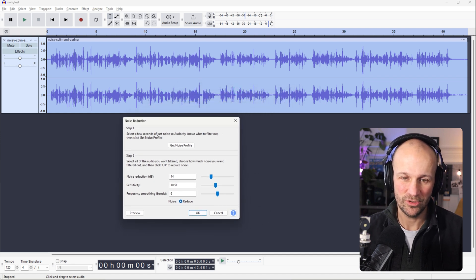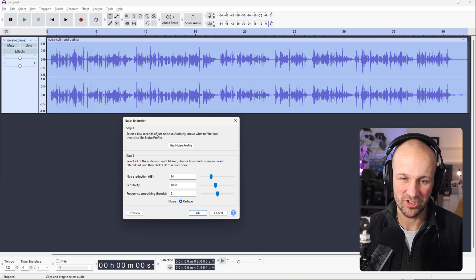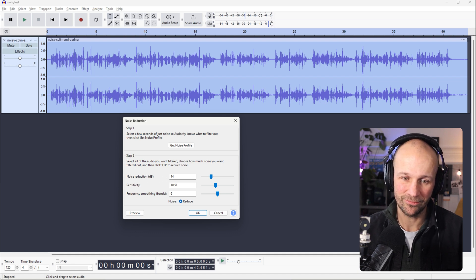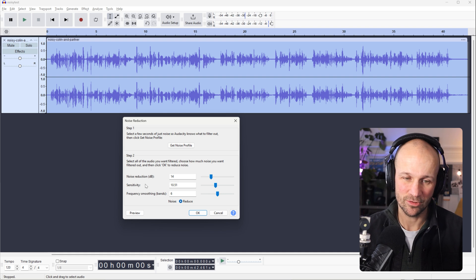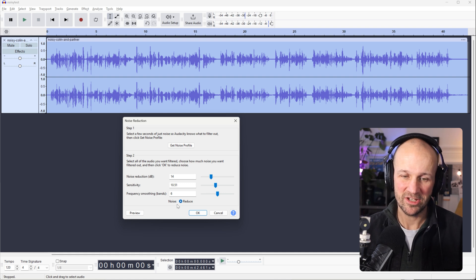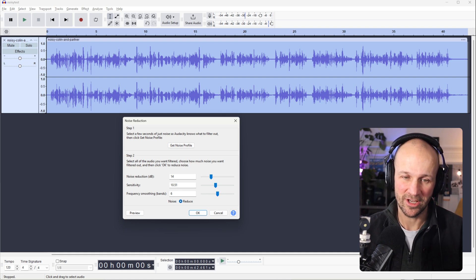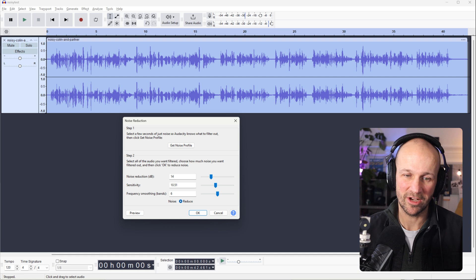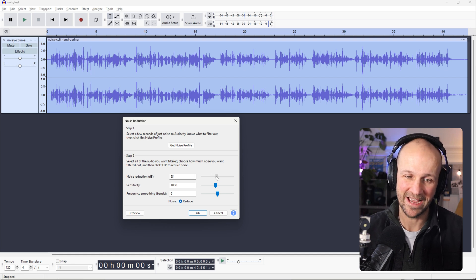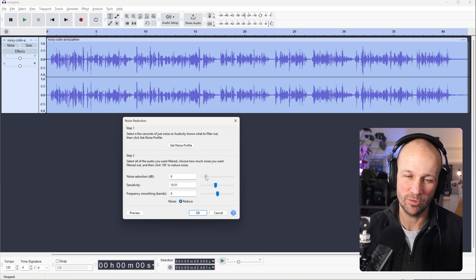So we've got a few settings here. We've got Noise Reduction, which is the level of Noise Reduction. So that's how much it'll take off that noise. Sensitivity as well. I'm going to stick with just the defaults just now. But if you do want to try and remove more noise, you can turn that up. Or if you want to make it more light, just remove a little bit, then you can turn it down.